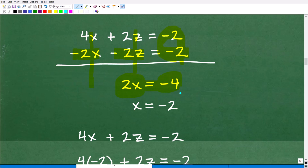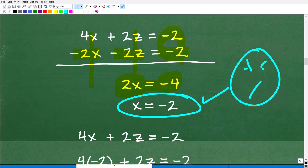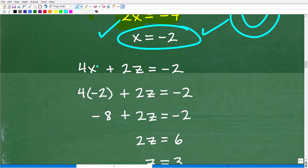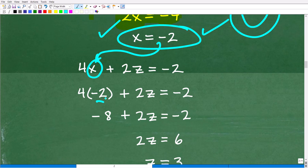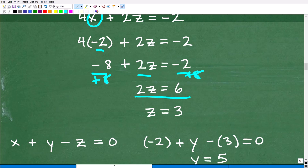Dividing both sides by 2, I get x equals negative 2. Now I'll take this answer and plug in x equals negative 2 to solve for z. Using the equation 4x plus 2z equals negative 2: 4 times negative 2 is negative 8 plus 2z equals negative 2. Adding 8 to both sides gives 2z equals 6, so dividing by 2 gives z equals 3.